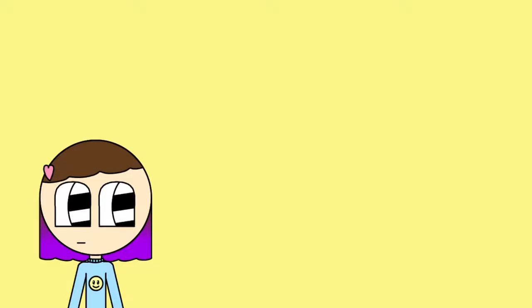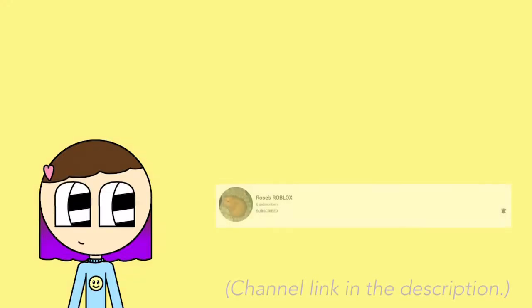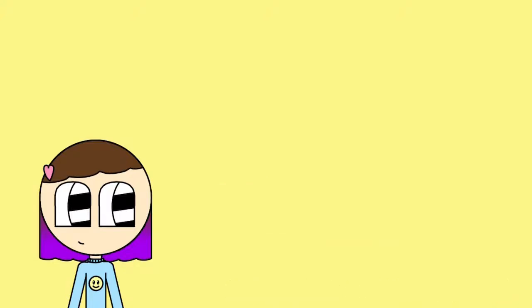I wasn't planning to make a video on this movie, and if anything, I would have just put up a review on my website. But oh boy, this movie. I actually watched this with my friend Rose, who gave me permission to make this video, so go check out her channel if you want. Now let's get started.